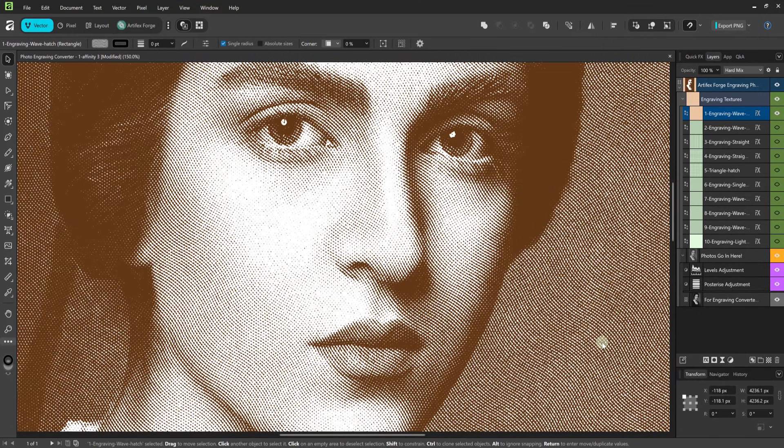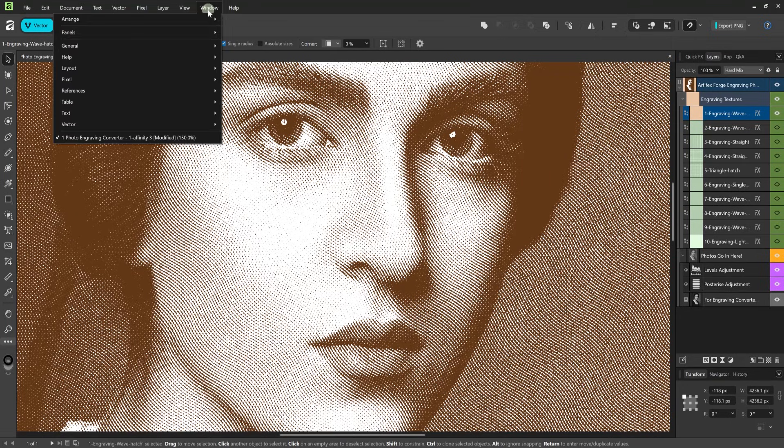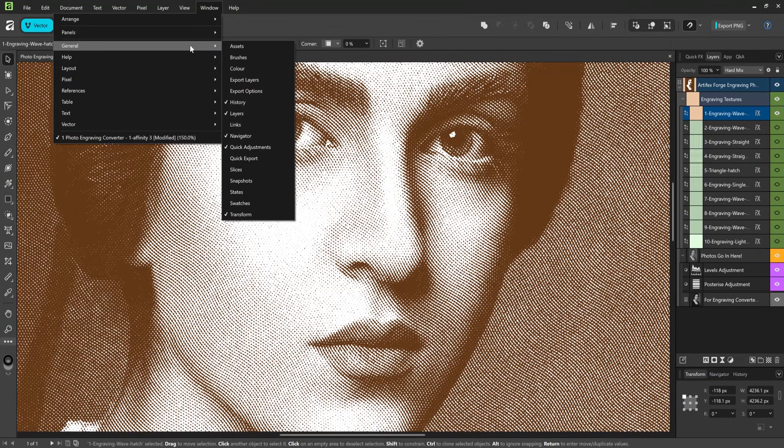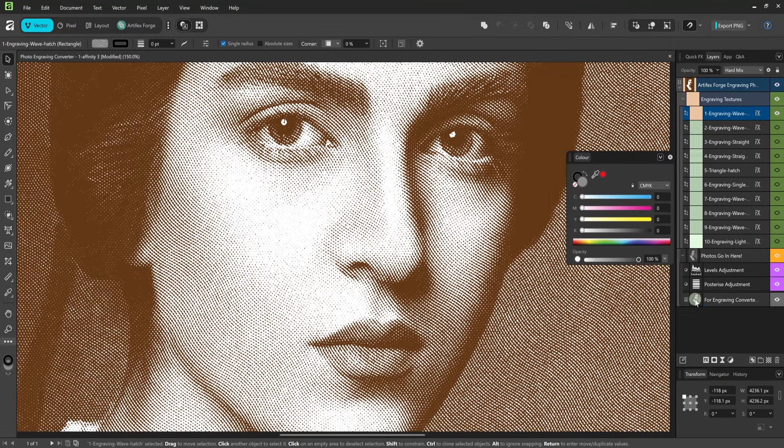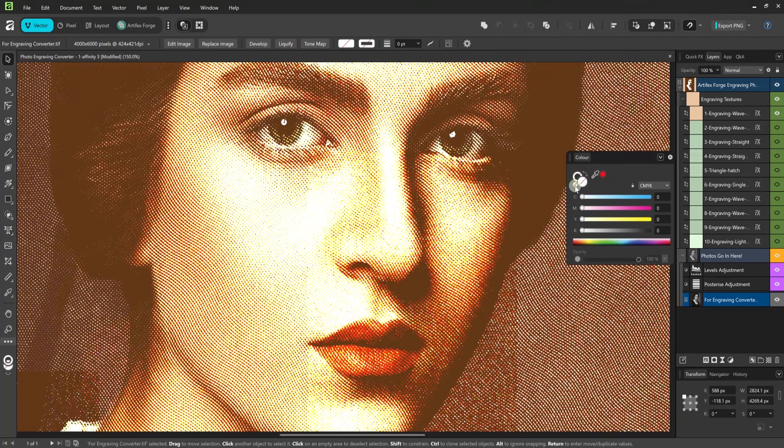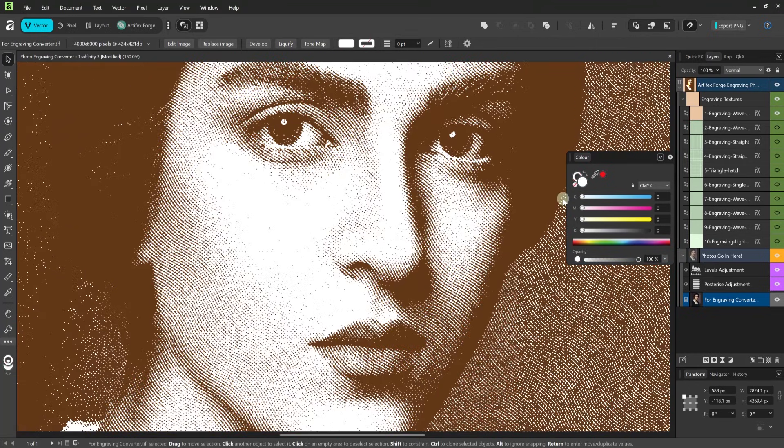Using the original photo colors can produce some interesting results. To do this select your photo using the layers panel then set the color to none using the color panel. If you change your mind swap back to white.